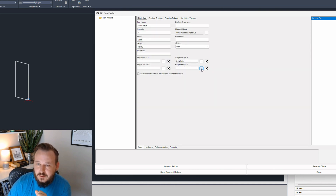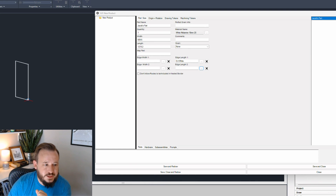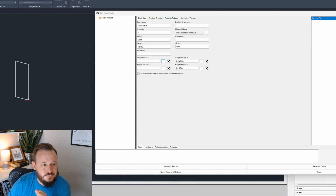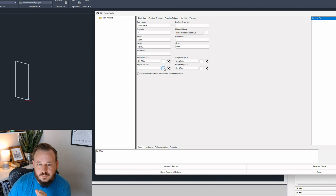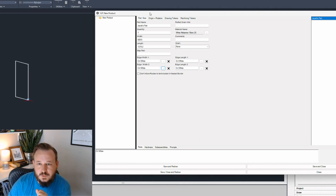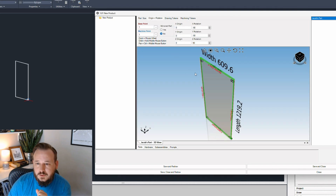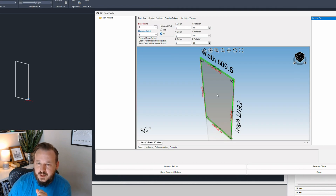You can use this to see which edges have edge banding. If I go around and choose edge banding for all of them, you'll notice all my edges now show edge banding.